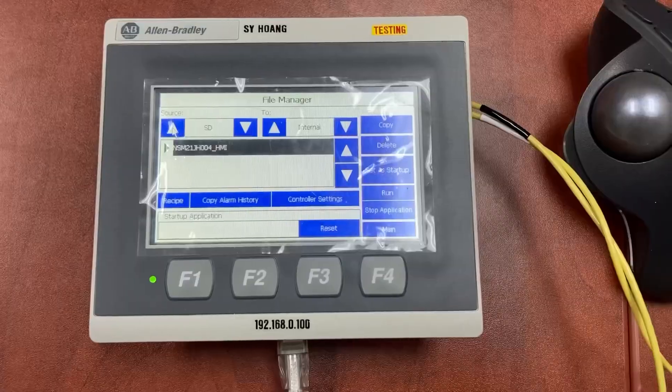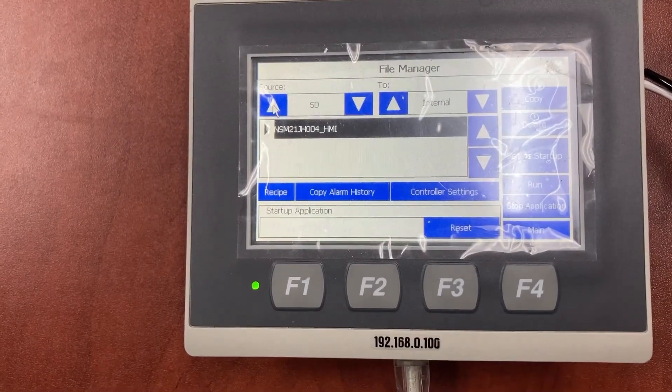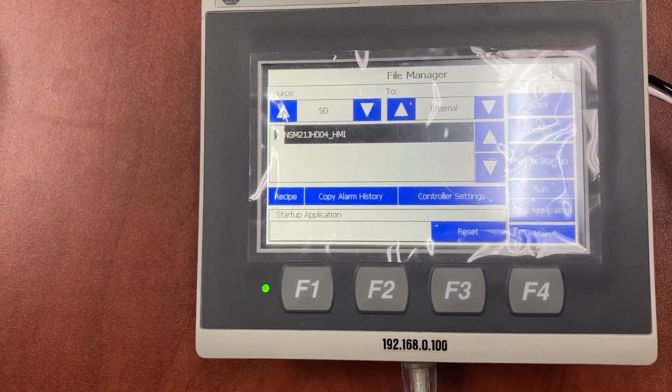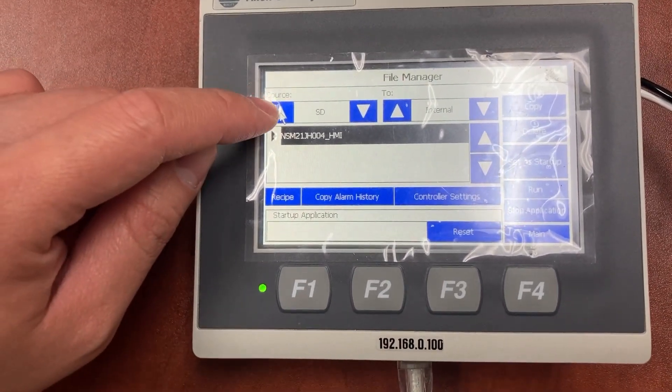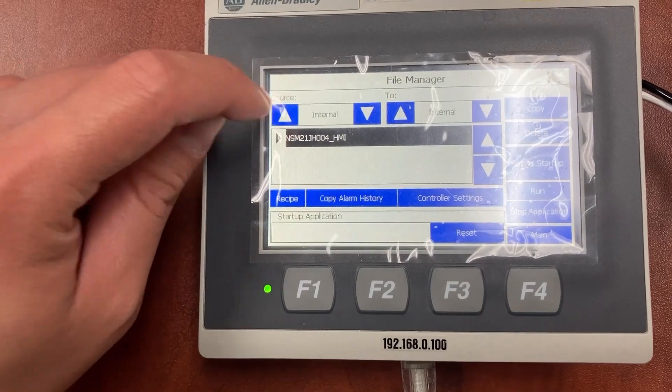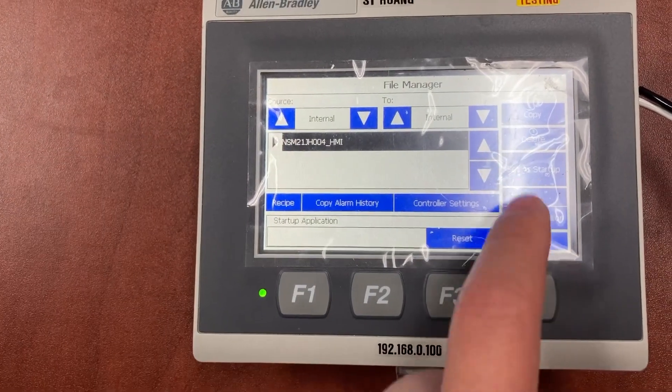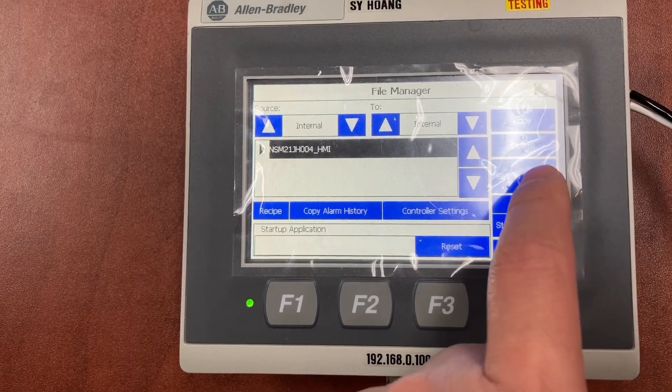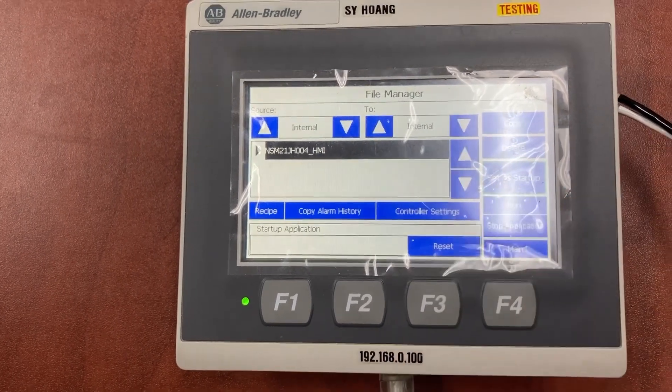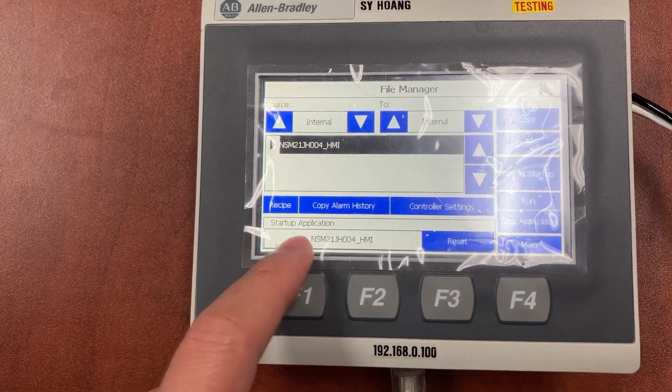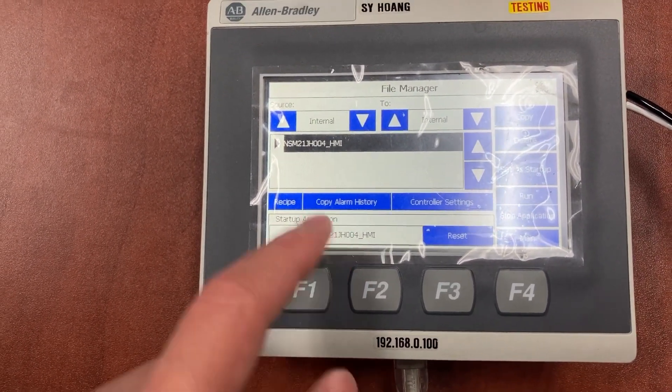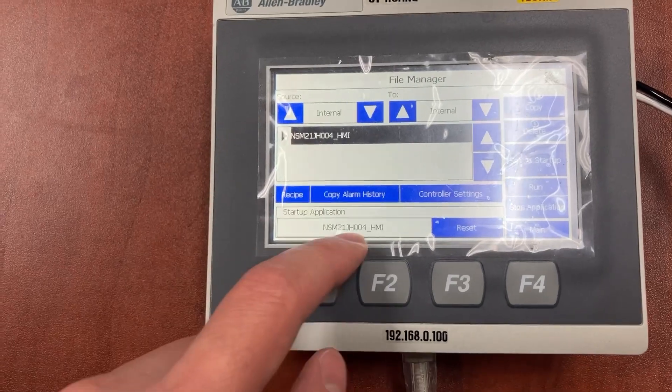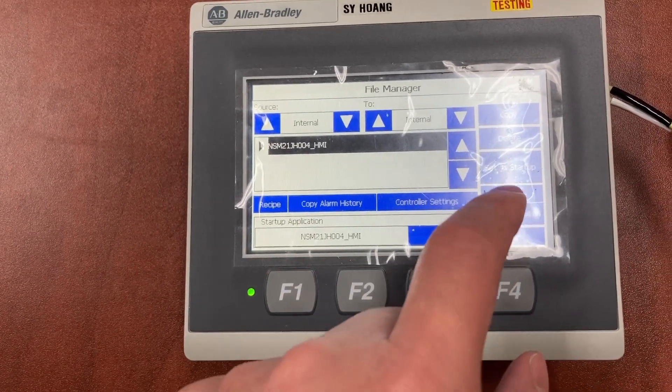After the HMI application was copied to the internal memory, we need to change source back to internal and set as startup. Startup application now is the one we just copied from the SD card.